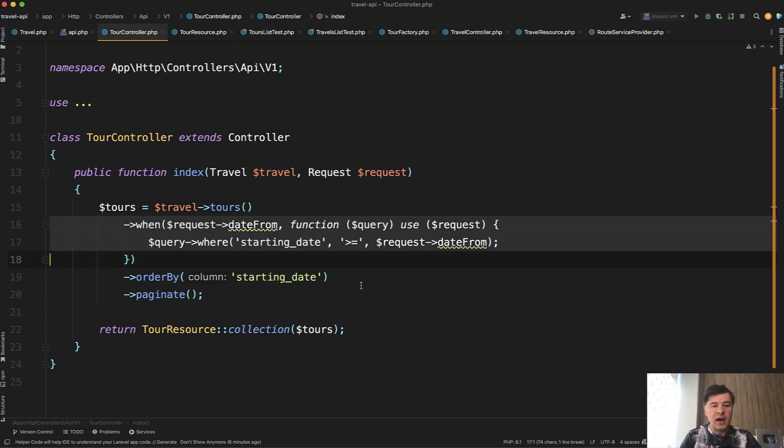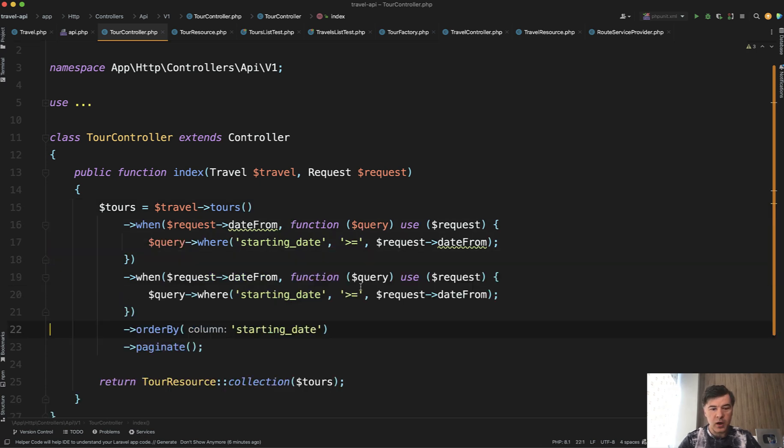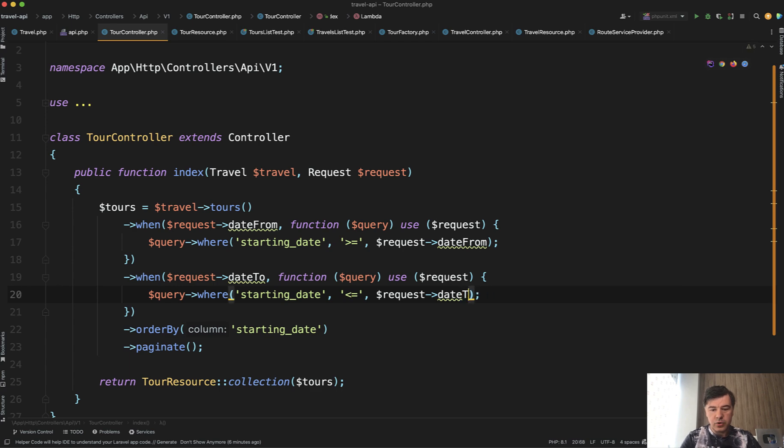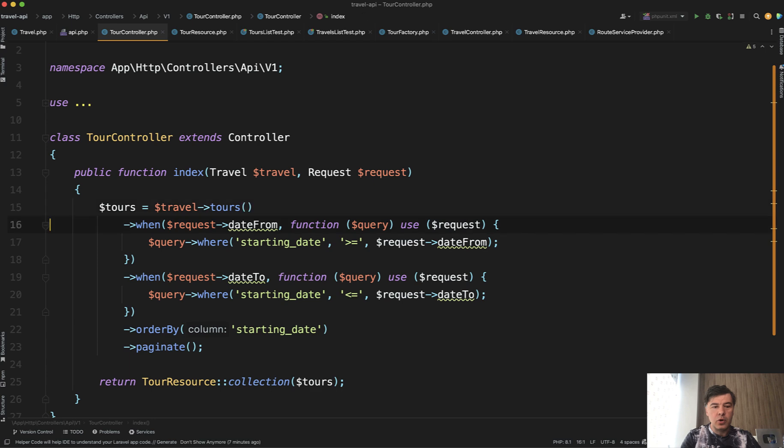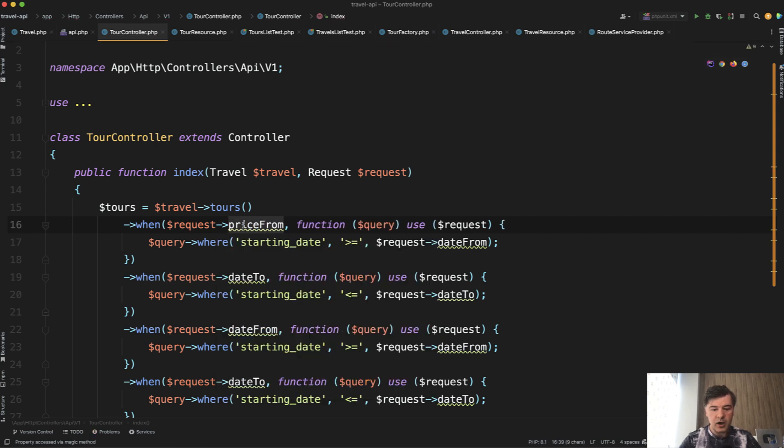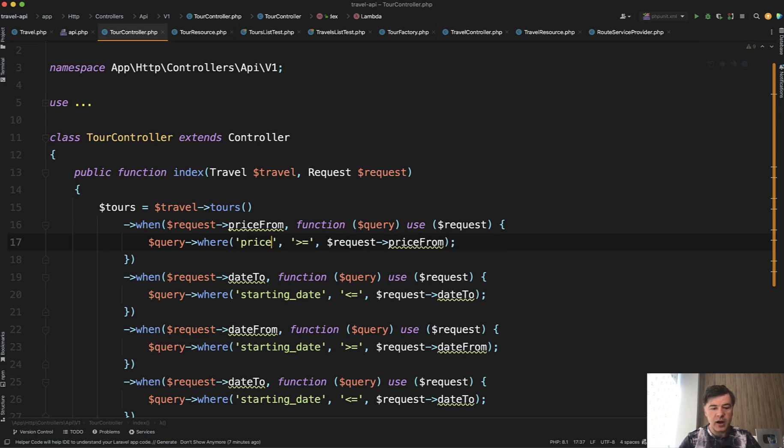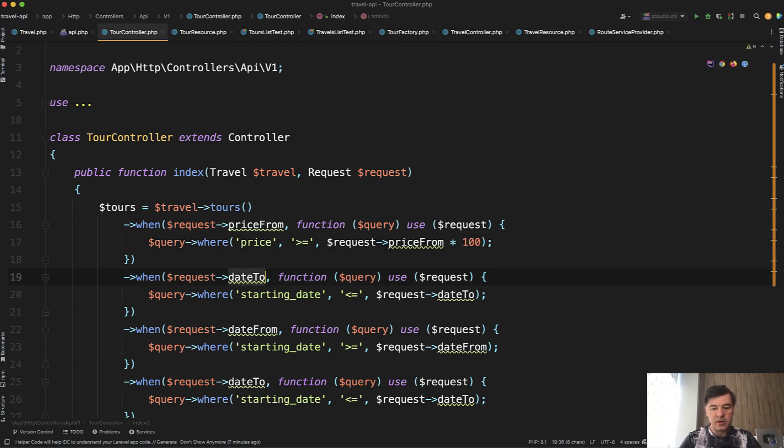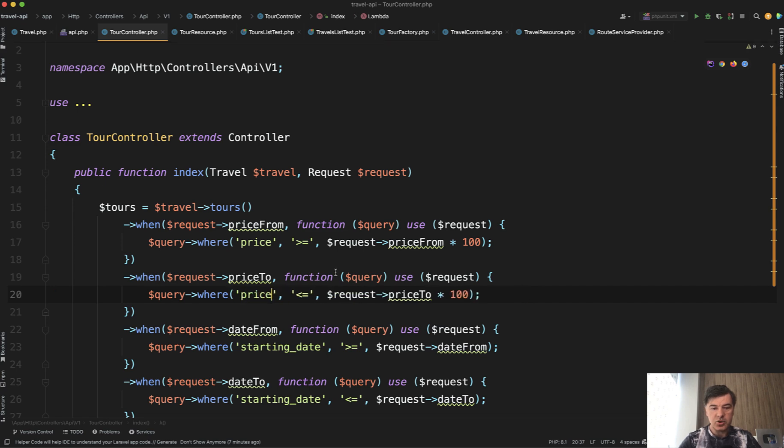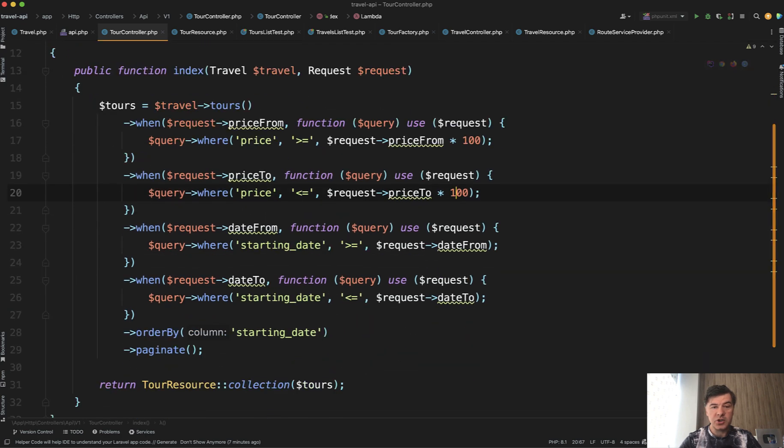And then in a similar fashion, we need to add more when conditions. So when date to, the only thing we need to change is starting date and date to here. And if you have more conditions, then you add more. Let's duplicate that and add prices. So price from, and we add price from here. The only difference is that we need to calculate the price in cents, which means we need to multiply that by 100. And then similarly, price to, multiply by 100, and then price should be lower than this times 100.